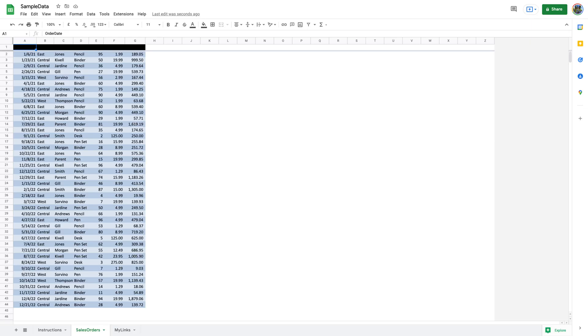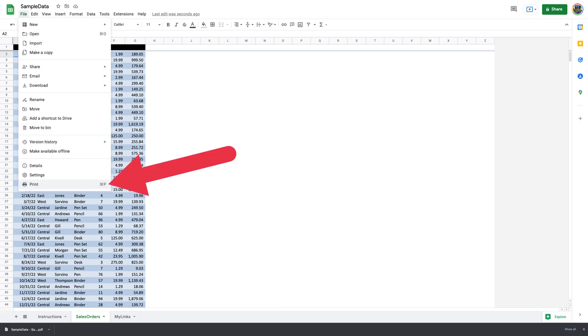You can also set the print area to print the entire sheet. If your workbook has multiple worksheets and you'd like to print a specific worksheet, you can get Google Sheets to do just that. Open your workbook with Google Sheets in the web browser. Choose the worksheet you'd like to print at the bottom of your workbook. Now select File, Print from the Google Sheets menu bar.